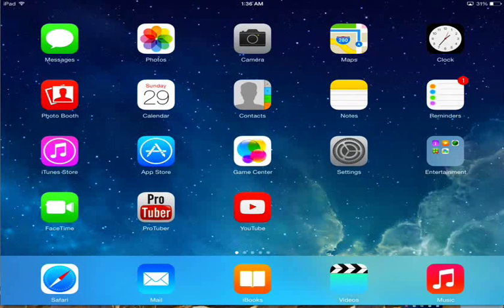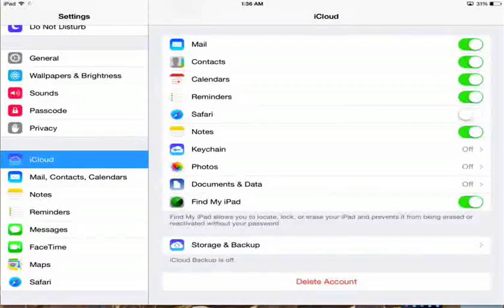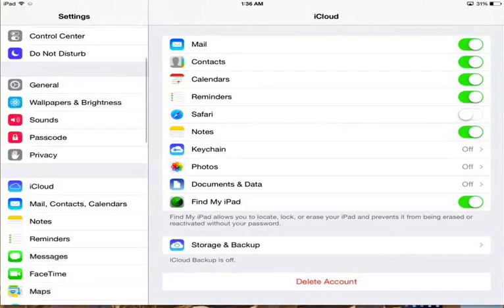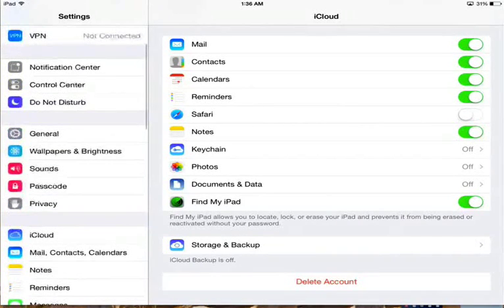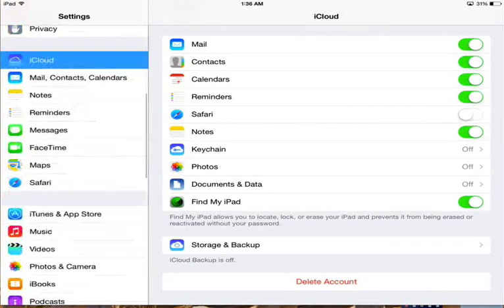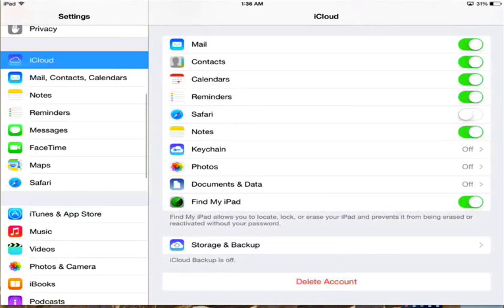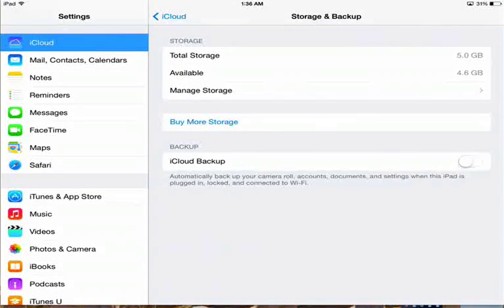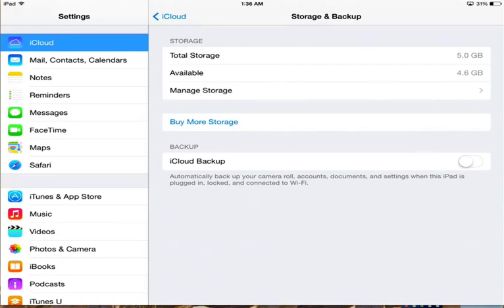to Settings, and from Settings go to iCloud. As we can see here, there is a button which is Storage and Backup. Just click on that, and as we can see here there is total storage which is